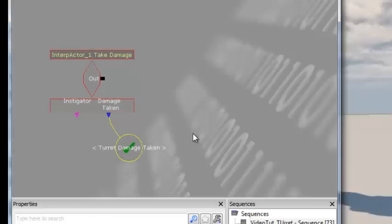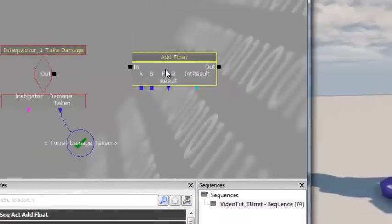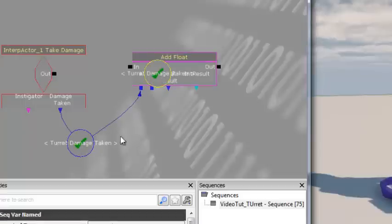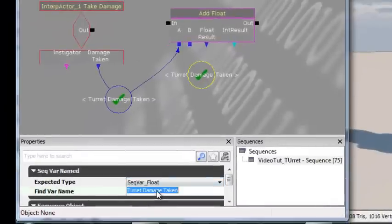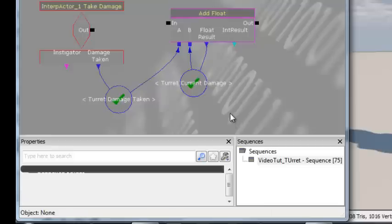Right-click, New Action > Math > Add Float. Plug Turret Damage Taken into A. Copy and paste the variable, rename it 'Turret Current Damage', and plug into both B and the float result. Plug the Out output of Take Damage into the In of Add Float. Each time damage is taken, it's added to the current damage total — so if you have 3 damage and take 3 more, current damage becomes 6.